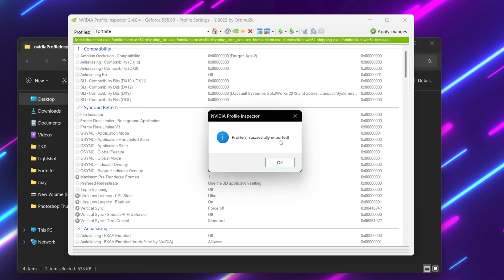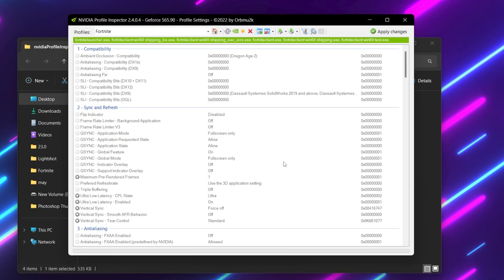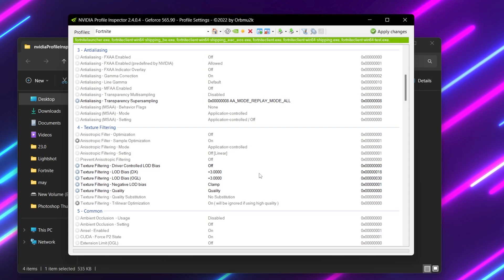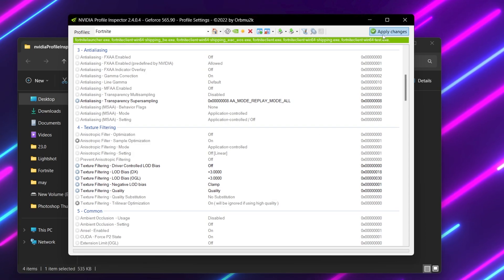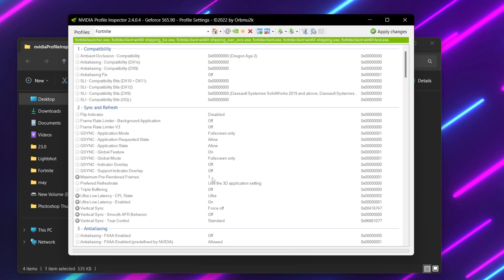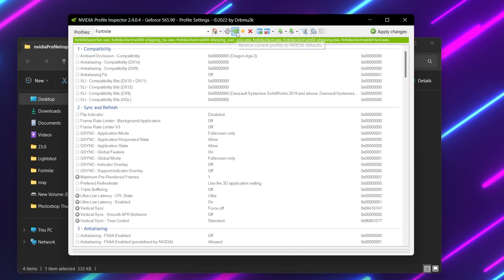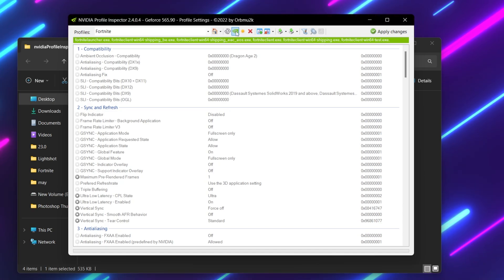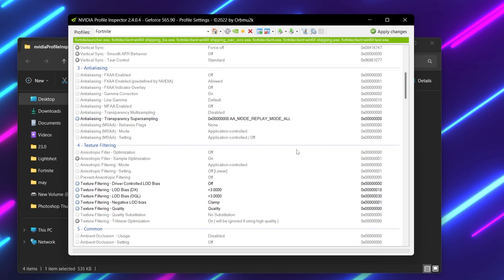The profile will be successfully imported. Hit OK, and that's it — this will automatically apply all the best settings for you to get potato graphics. After doing the settings, click on the apply button and apply the settings inside your profile inspector. Once you're done, if you want to reverse the settings, you will find a button that says restore current profile to Nvidia default. Just click there and it will reset all the settings back to normal graphics.